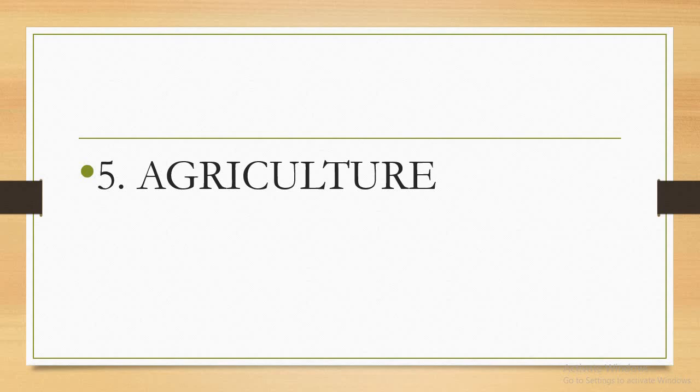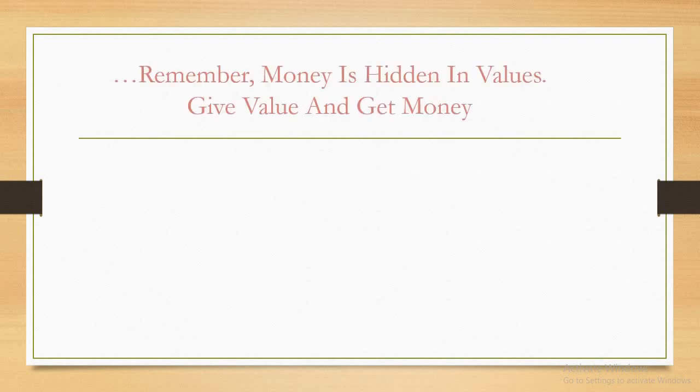Remember, money is in value. Therefore, give value and get money. Till I come your way next time, continue to improve yourself, and let us all make the world a better place. Thank you.